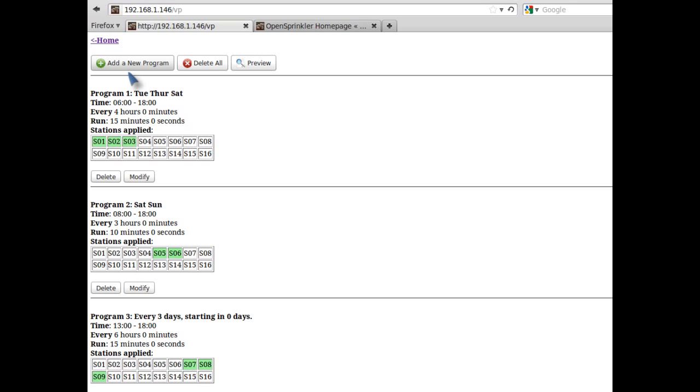Going back to the home page, let me now click on the program link. This will bring up the program page. You can see a list of existing programs. You can add a new program, delete or modify any existing program, and preview the program schedules.